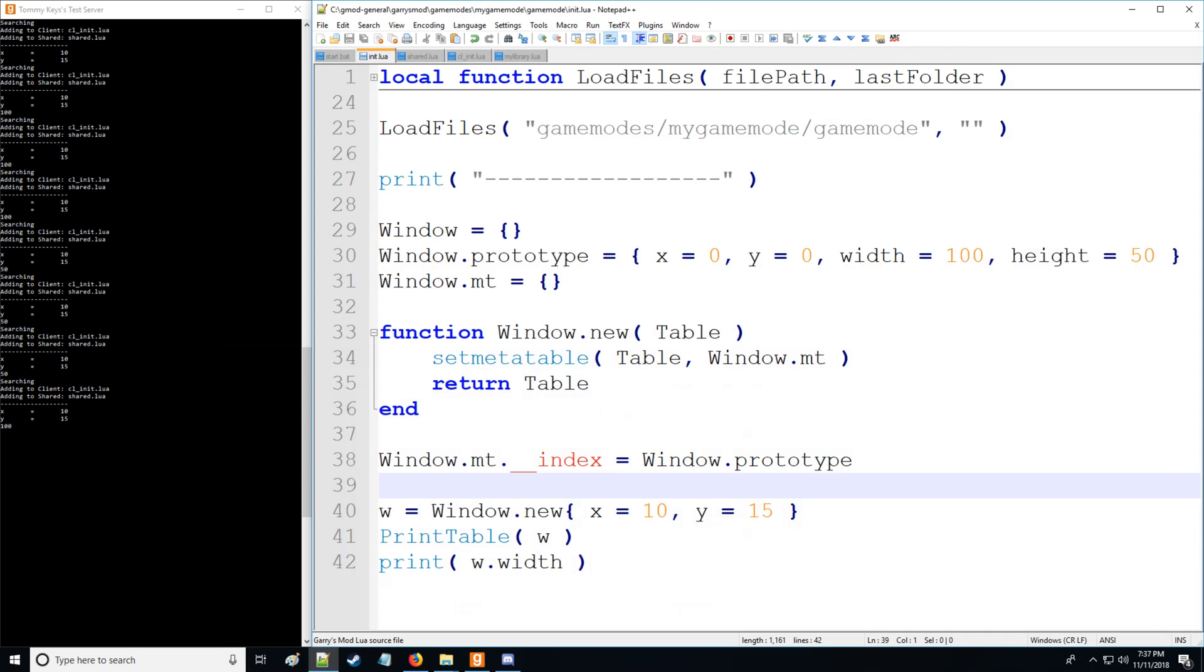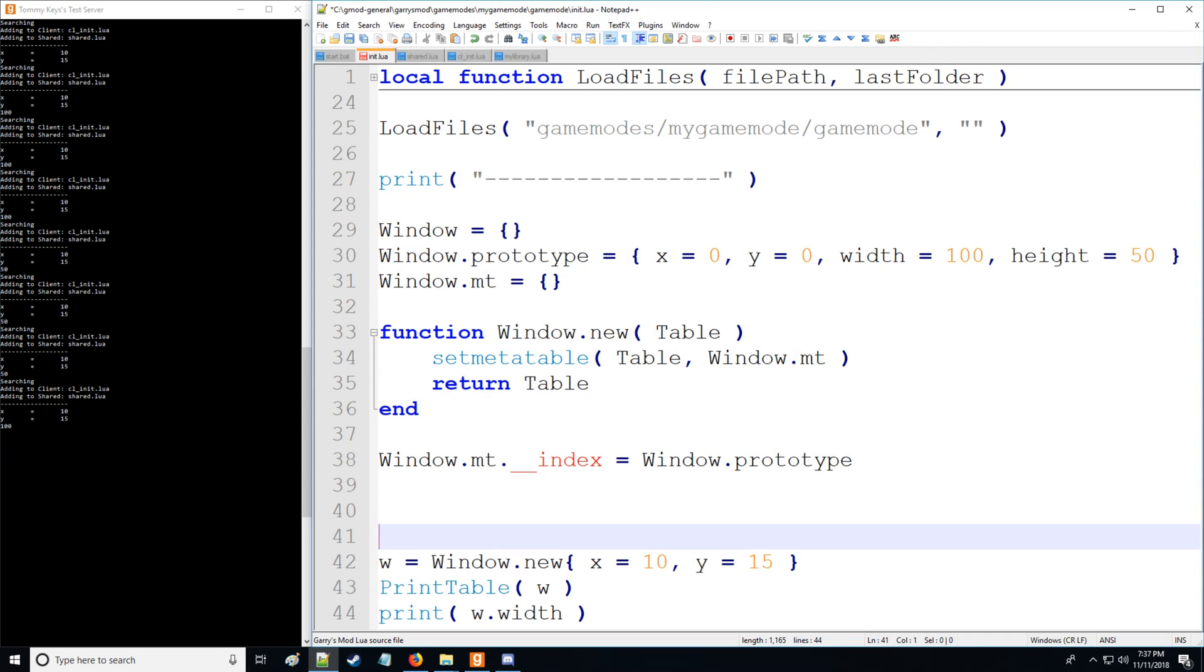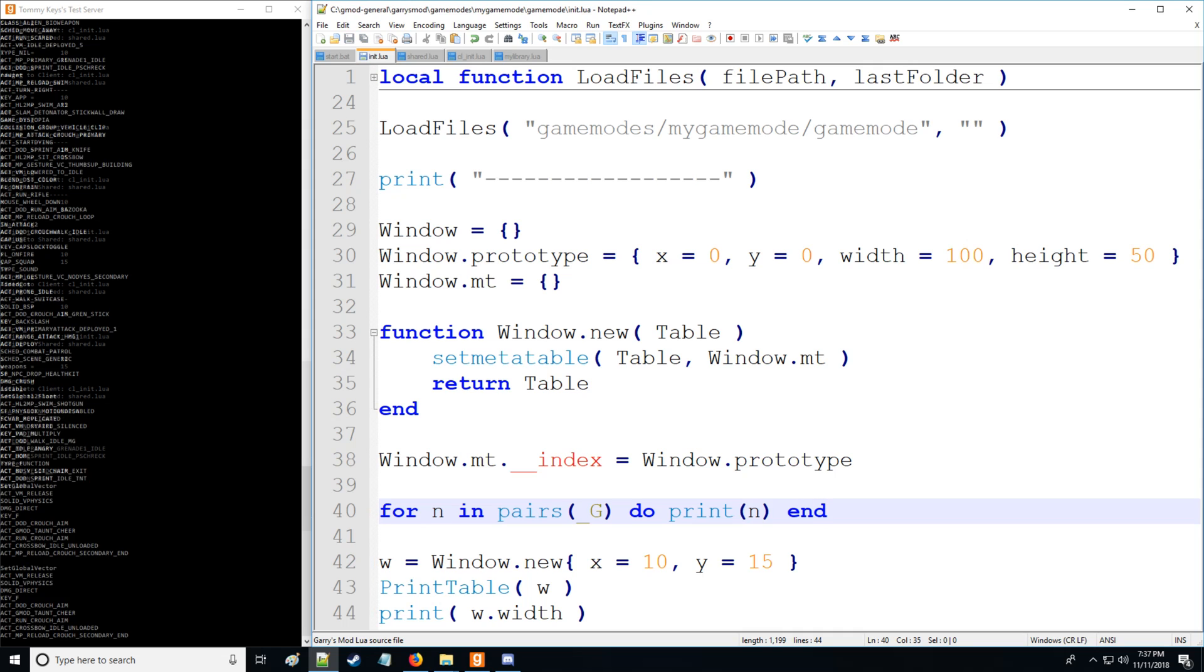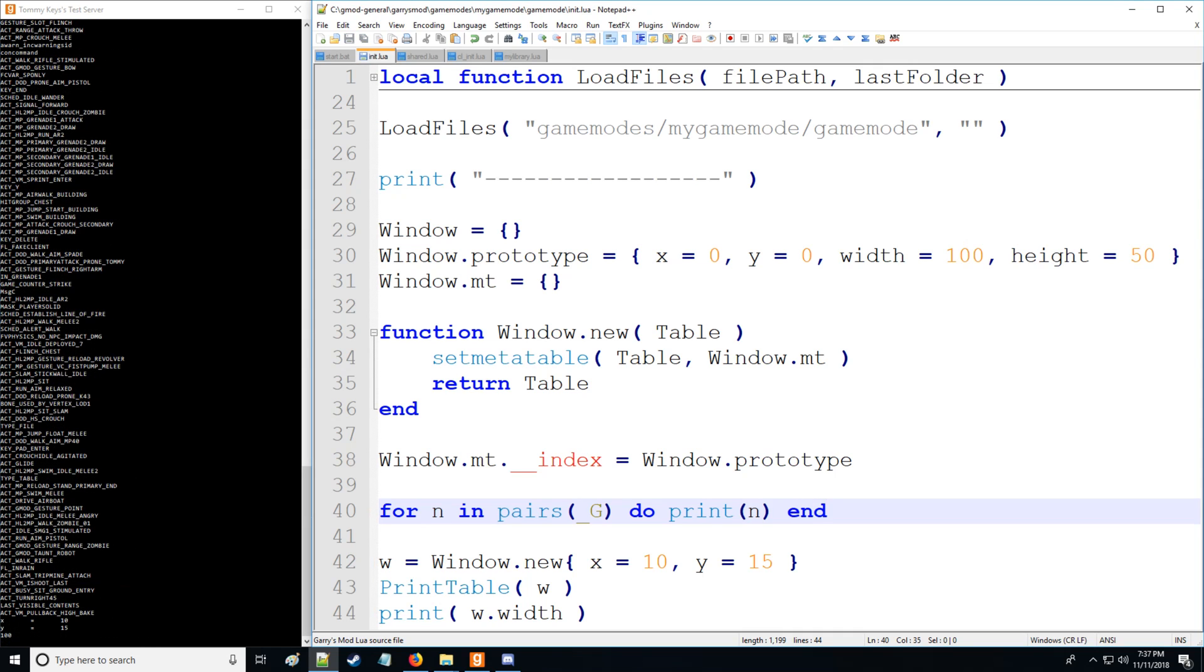So let's do that. We're going to make a quick loop. So we're going to say for n in pairs underscore g do print and we'll say n, just like that. So there we go.